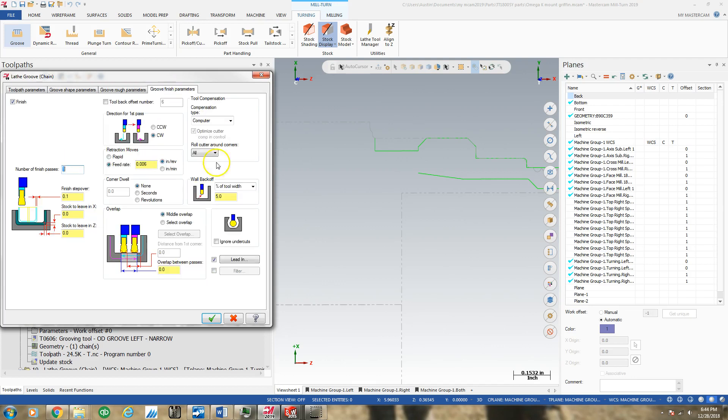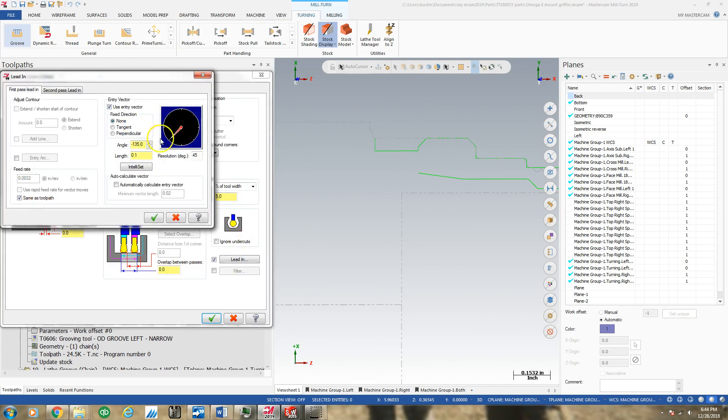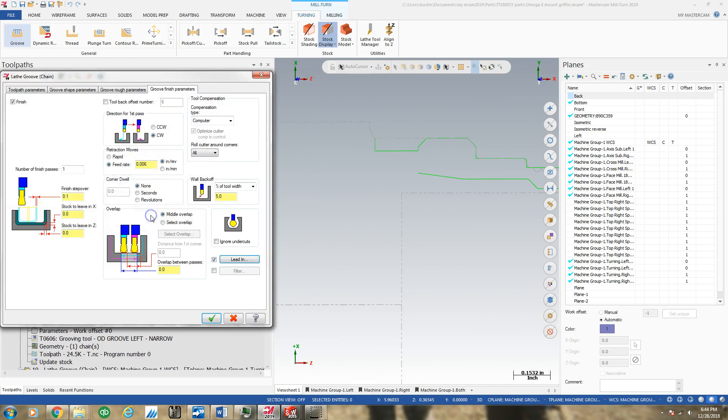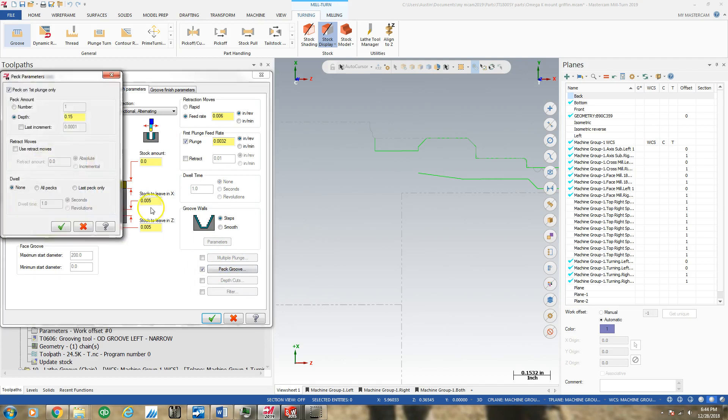My groove finish parameter is my first path leading in from the right, my second path leading in straight down. I'll attempt these. I want a peck groove because I want to chip break, and here's where I got screwed.